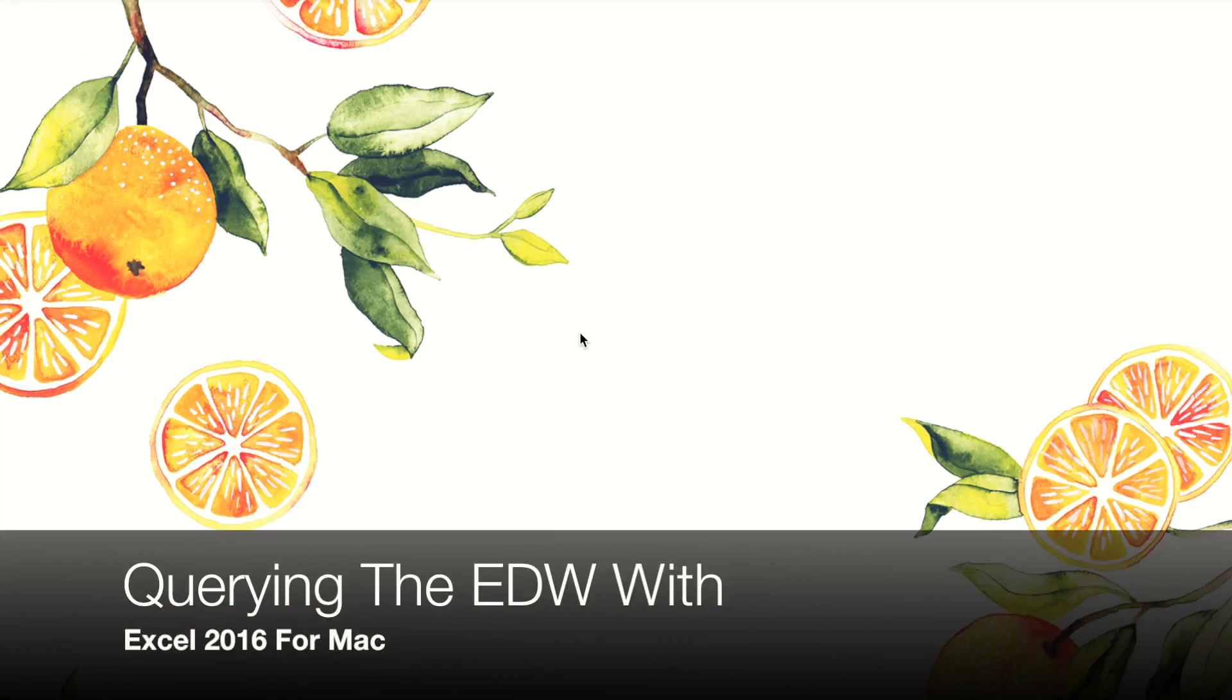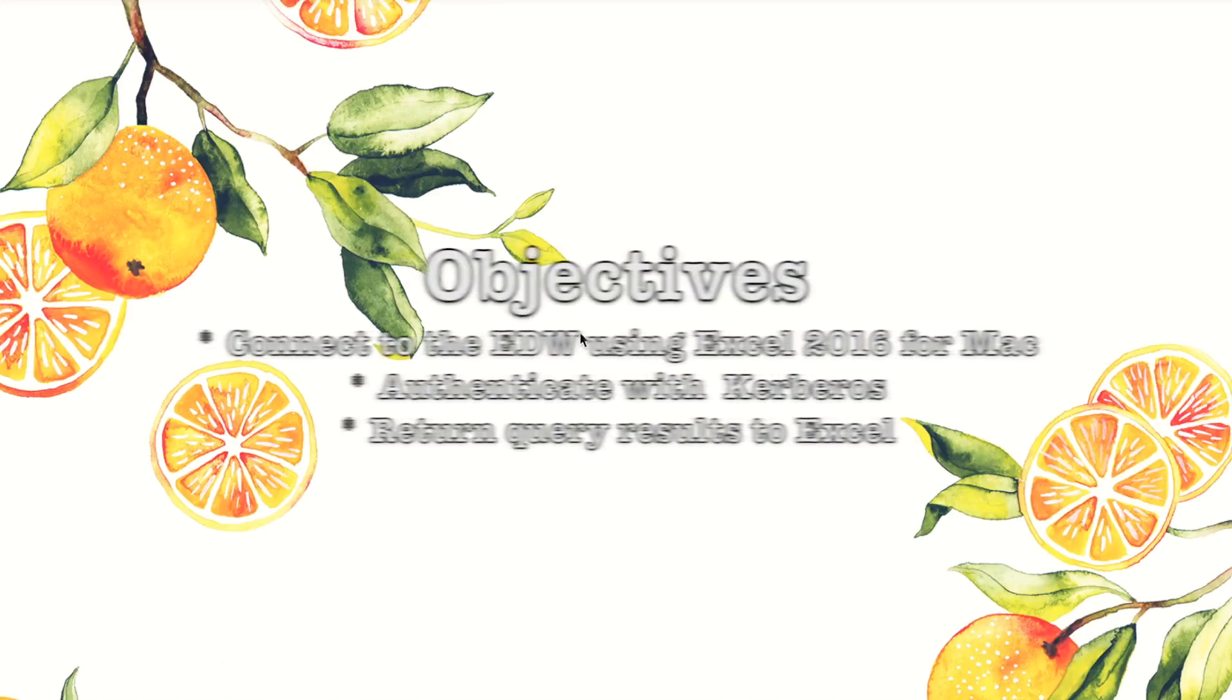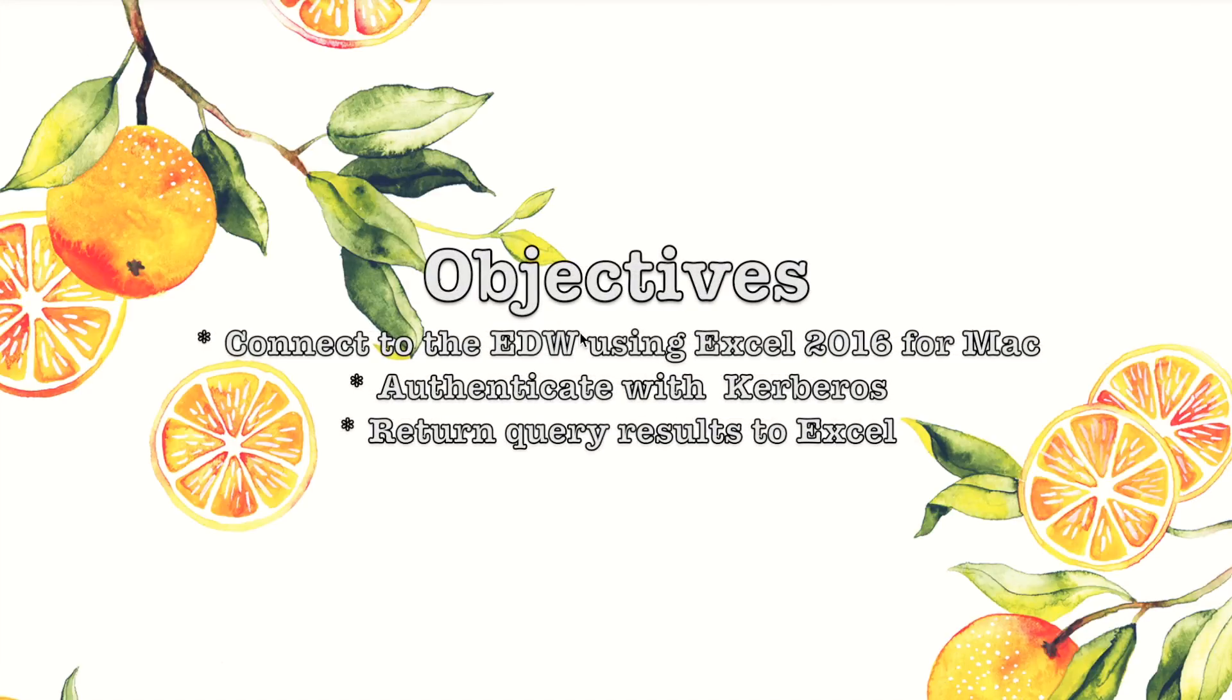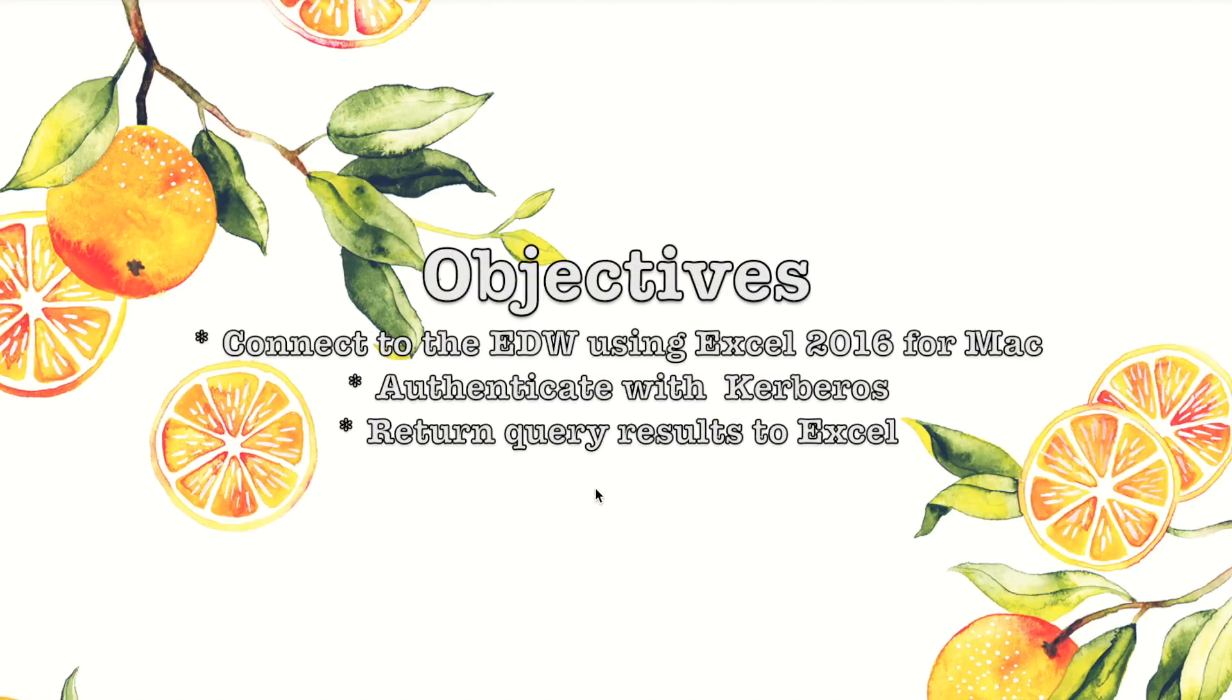This is with the Enterprise Data and Analytics team. Today I'm going to show you how to use Microsoft Excel 2016 for Mac to connect to SQL Server and issue a query.